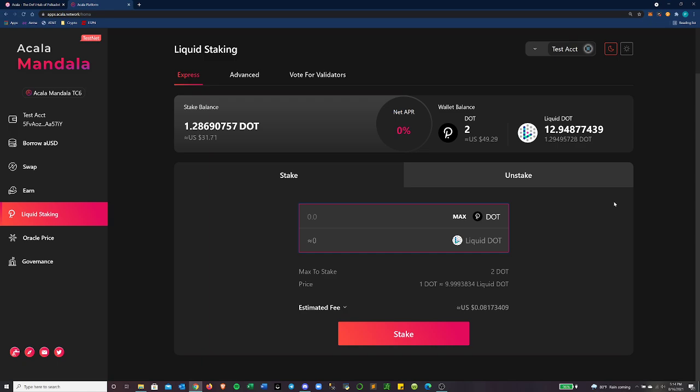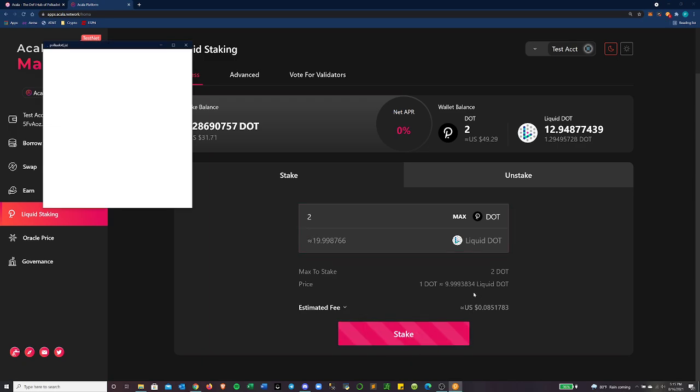So since I have two DOT right now, let's go ahead and we'll do the max. And I get about 19.998766 liquid DOT. You can see what the price is here. And there's this nine cent fee associated with doing this. So that's why it's not exactly two to 20.